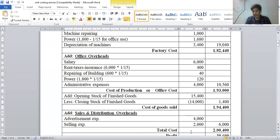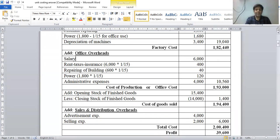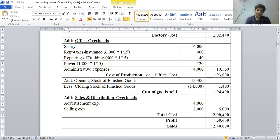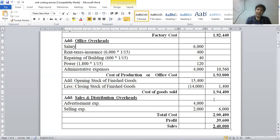Now we add selling and distribution overheads. There are two selling and distribution expenses: advertisement is rupees 4,000 and selling expense is rupees 2,000, total rupees 6,000. This is added into cost of goods sold, so total cost or cost of sales is rupees 2,00,400.